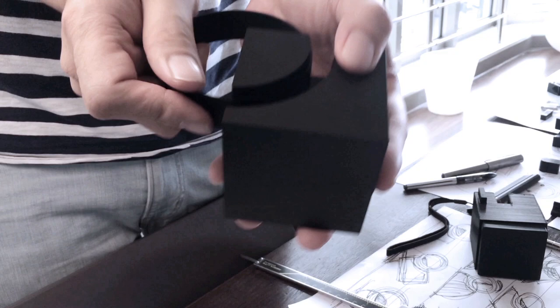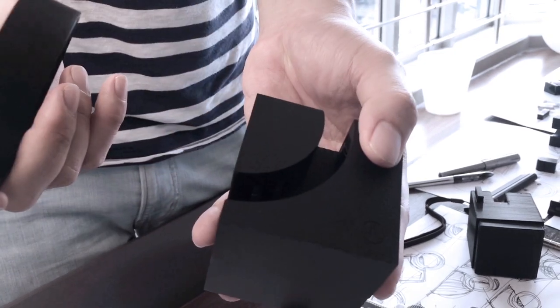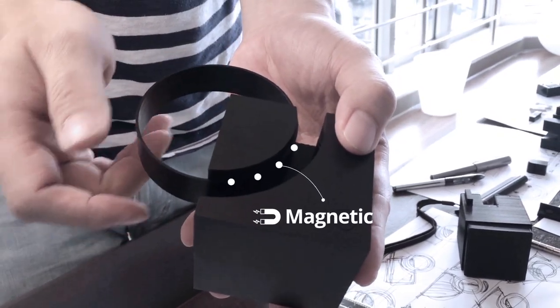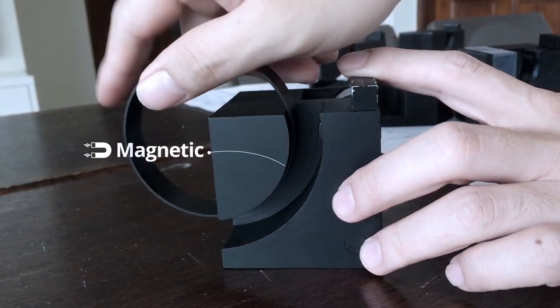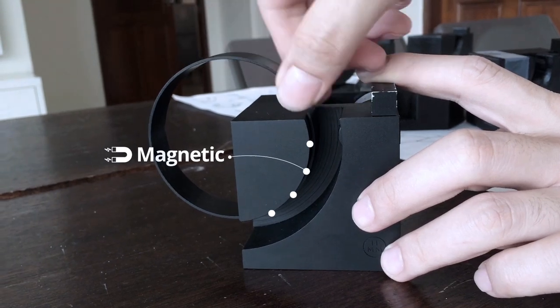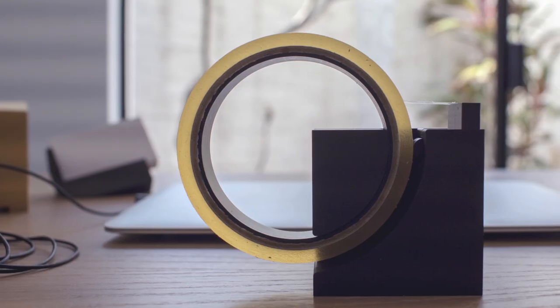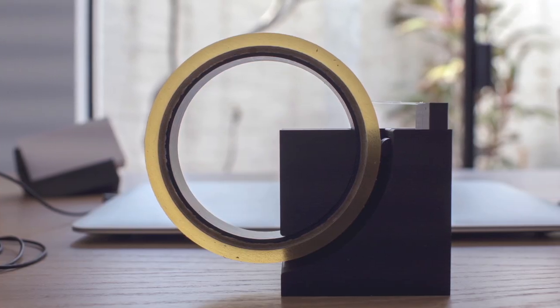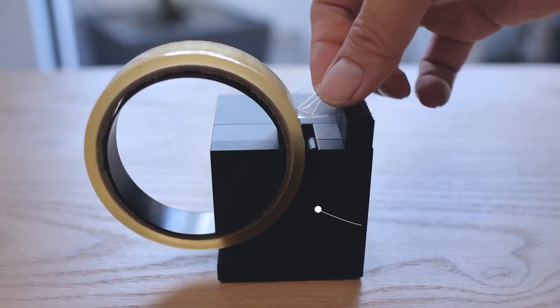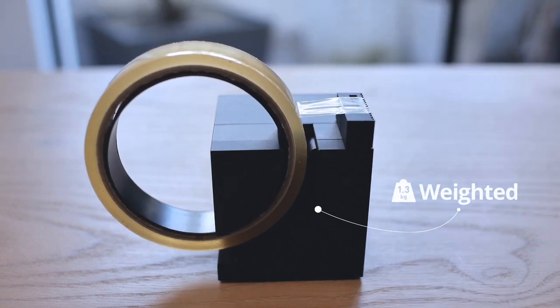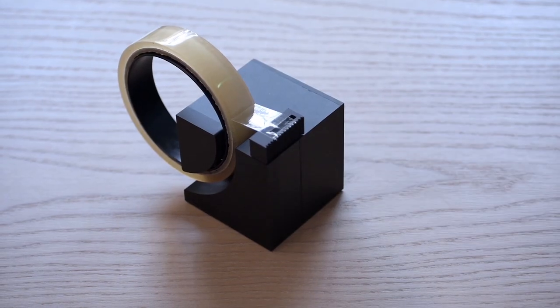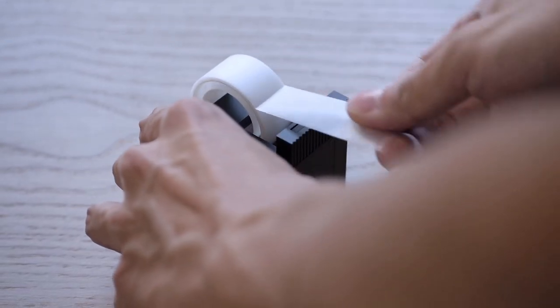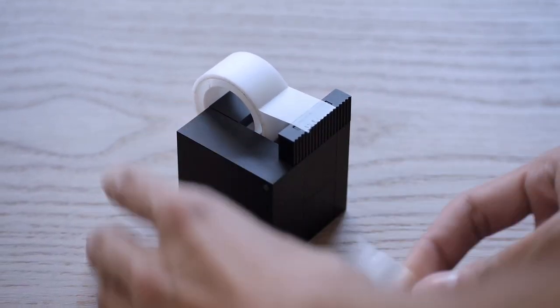That worked significantly, plus it made the tape kind of levitate in the air. For one-handed operations, we also redistributed the weight to make the dispenser stay put on the desk.